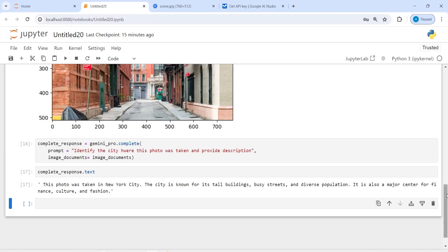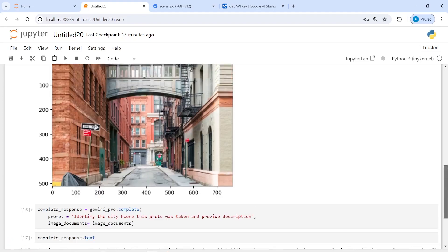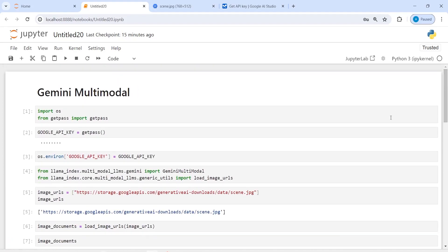You can see how we can use multi-modal to identify an image and get a description — there are many more things you can do with multi-modal using LlamaIndex. This was just the beginning. I hope you enjoyed this video; if you like it, please subscribe to my channel. Thank you for watching.